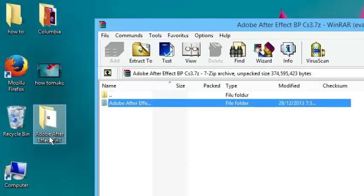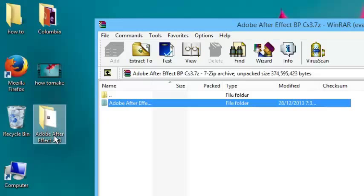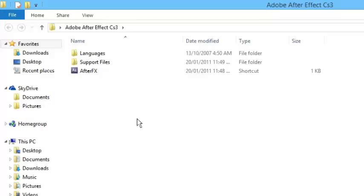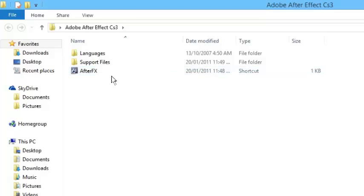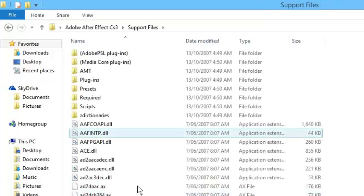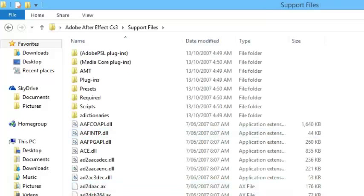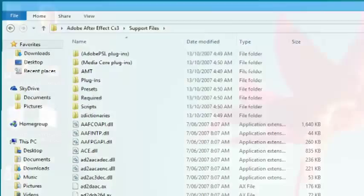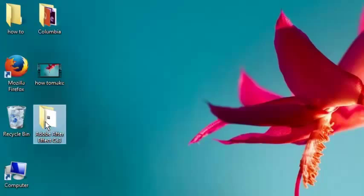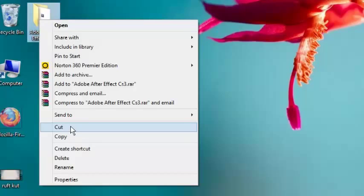Now we are starting. You can see the folder. Close that one, then double click. Here you have that one. Then go to the support file. Next, close that one, then right-click here, then cut.